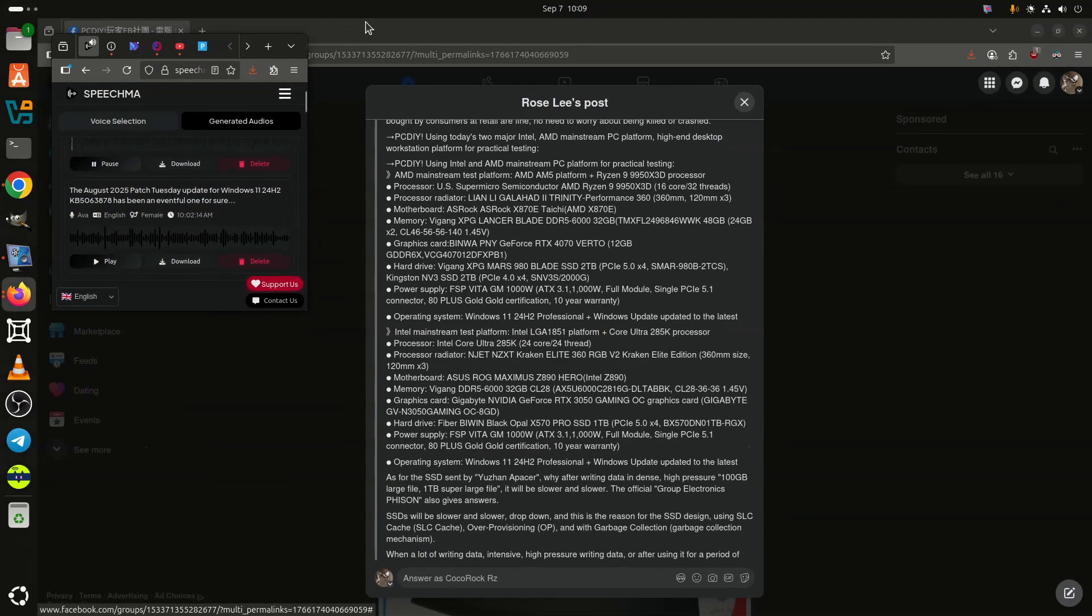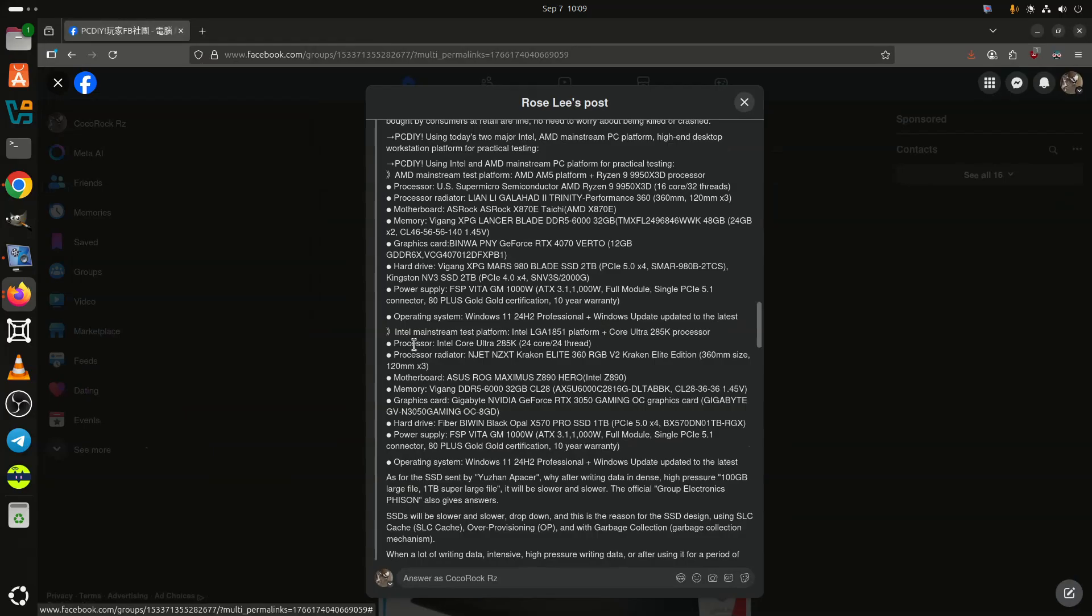The PCDIY Group admin Rose Lee also claims that the issue was successfully verified by Phison engineers in the labs, and this gives credibility to the report.